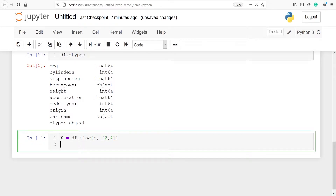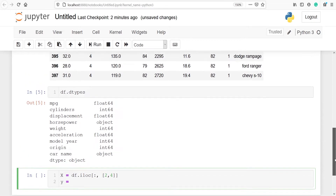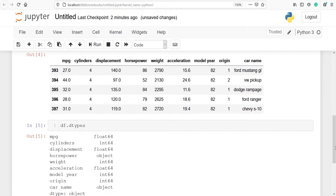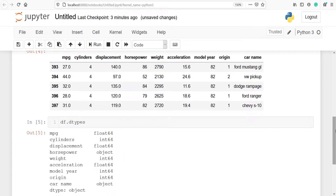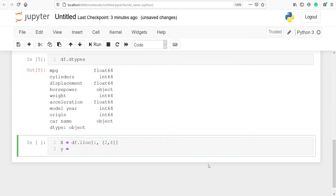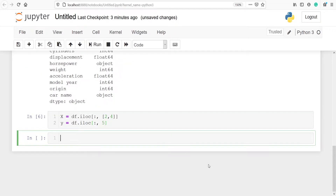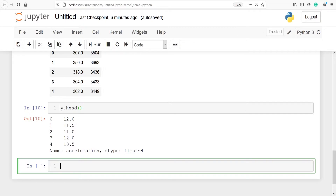Now we will make one more variable which is going to be a target variable y. In this we will consider one variable — for the target variable let's consider acceleration. The index number of acceleration is 5. So I'll type df.iloc, selecting all rows and column number 5 only.